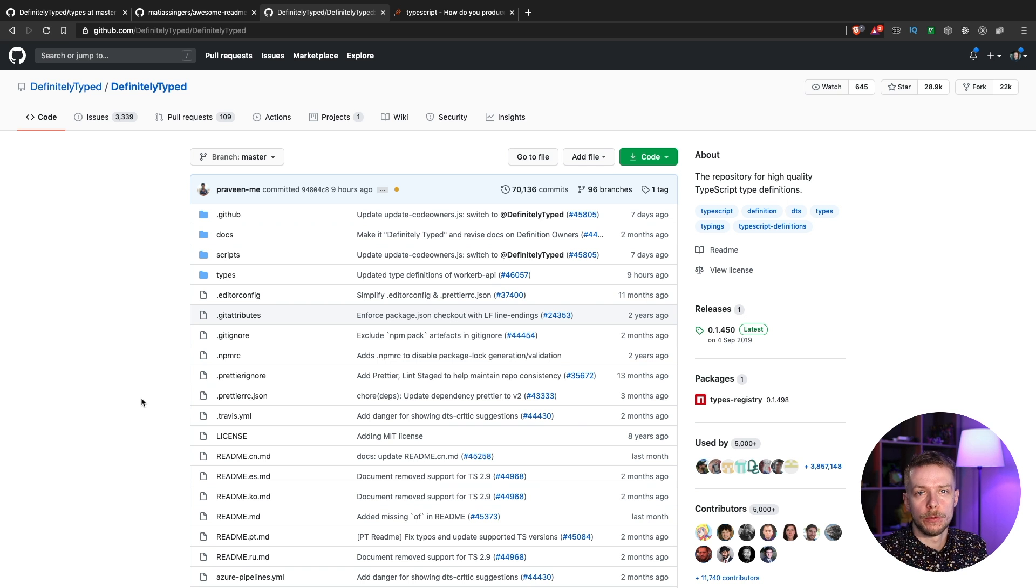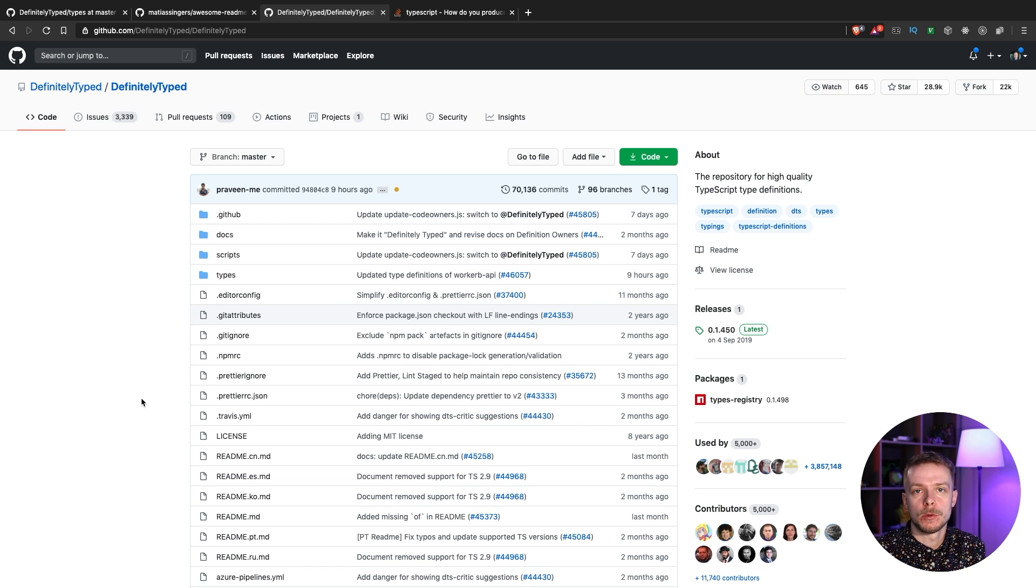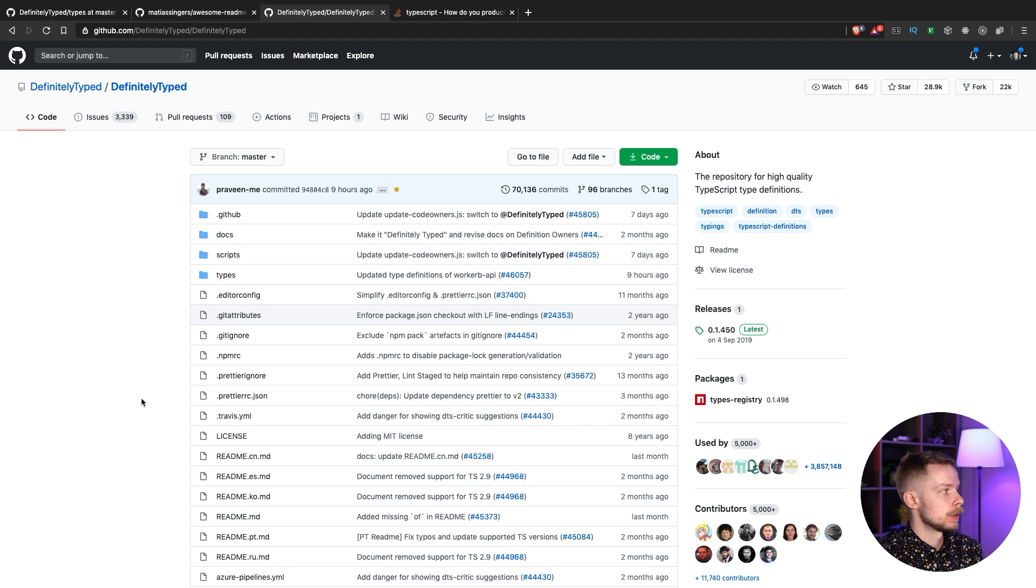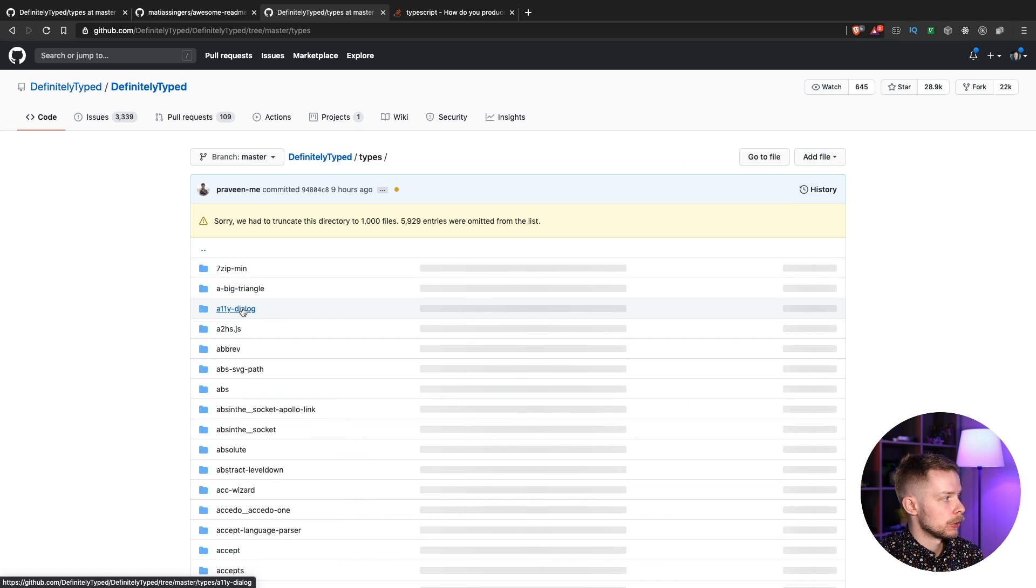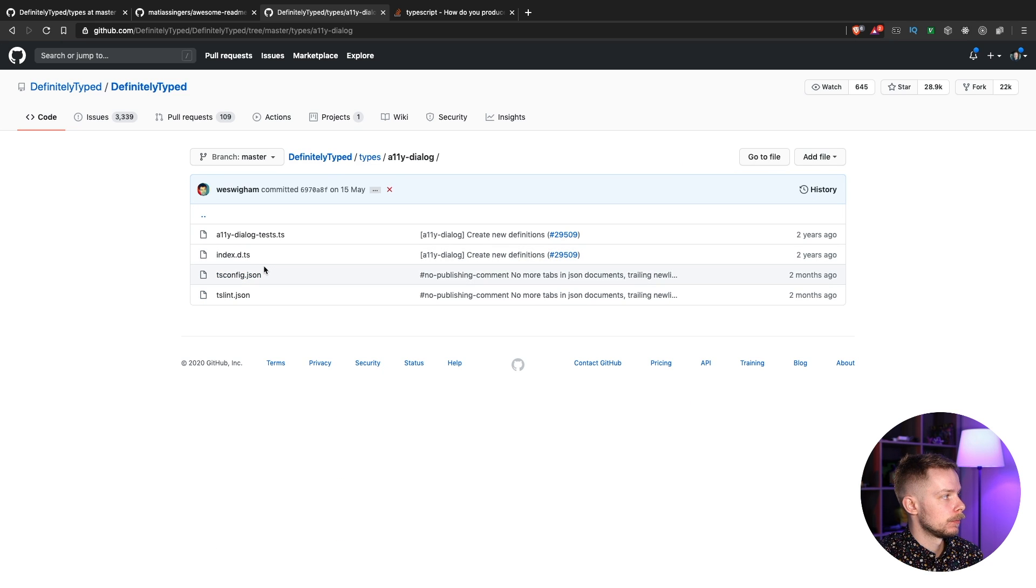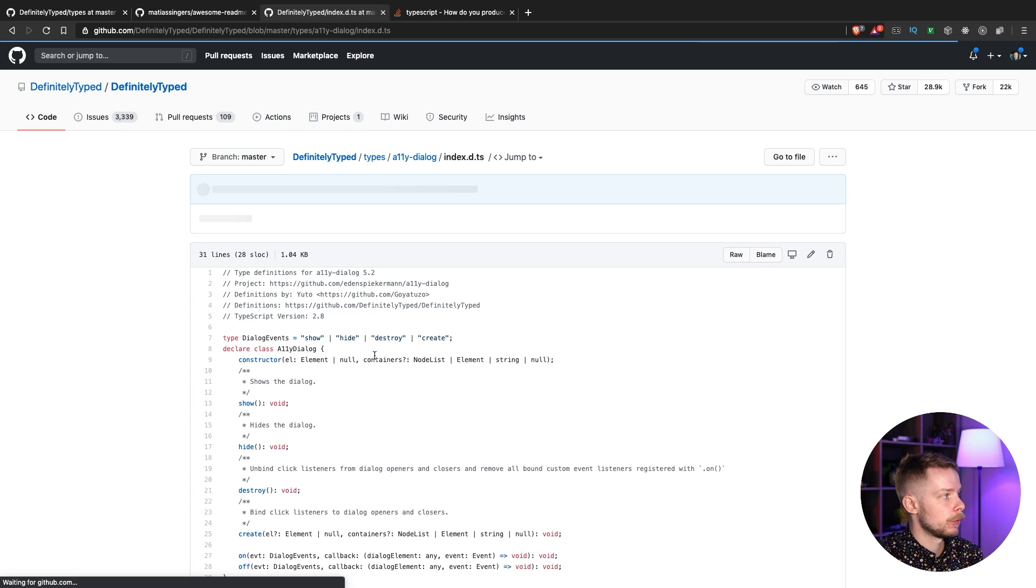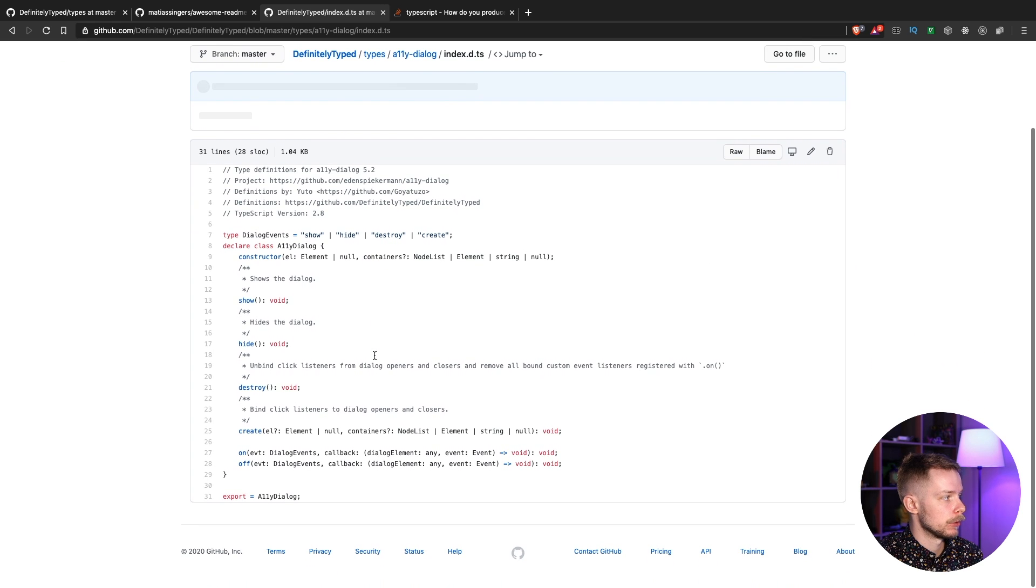Also, there is a whole repo of different packages that add TypeScript support to different JavaScript libraries. It is called definitely typed. If you go to types folder and open any package, you will see an index.ts file. And this file will contain the type definitions for this library.